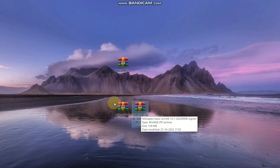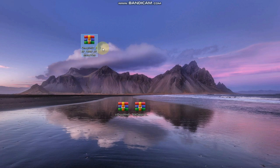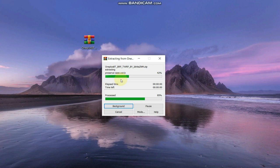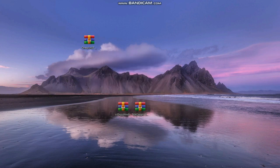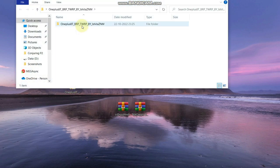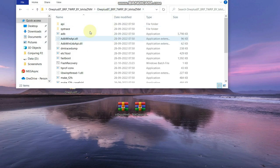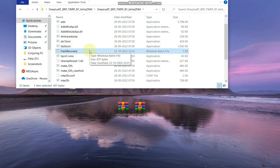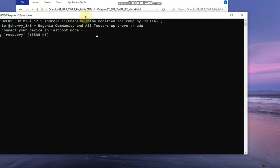On the PC, you should have already copied the custom ROM and GApps files. For the TWRP recovery, extract the downloaded ZIP file. You will get a folder — double-click it, open it, and you will see the 'flash recovery' script file. Double-click it with your phone connected, and the device will boot into TWRP recovery.